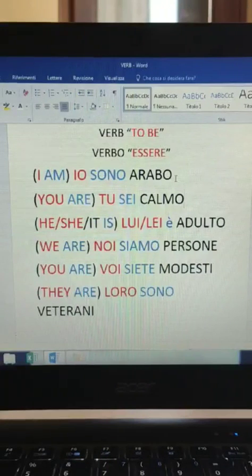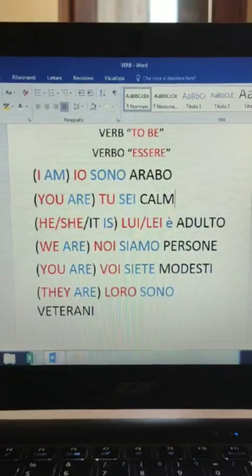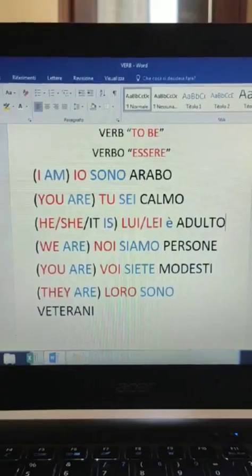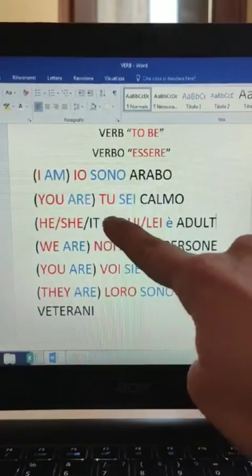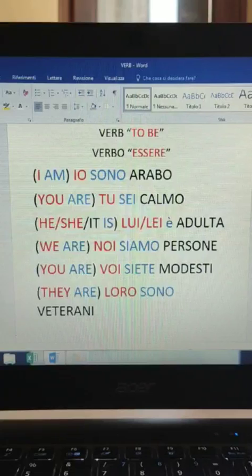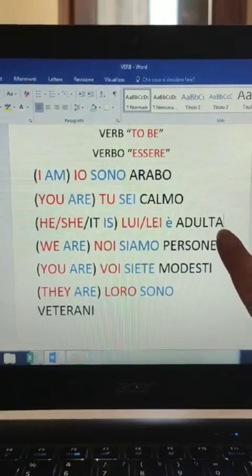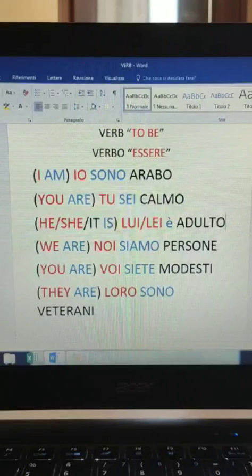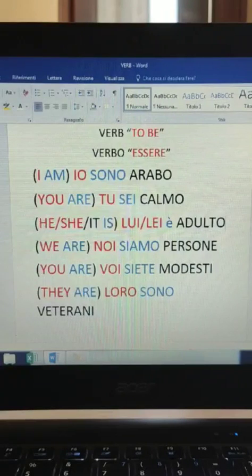The same goes for the second sentence: 'tu sei calmo' means 'you are calm', like a calm person. 'Lui è adulto' means 'he is adult'. If you want to say 'she is an adult', you say 'lei è adulta'. Usually words that finish with an A are feminine nouns, and if they end with an O they are masculine. This is the general rule - like in every language, there are some exceptions.